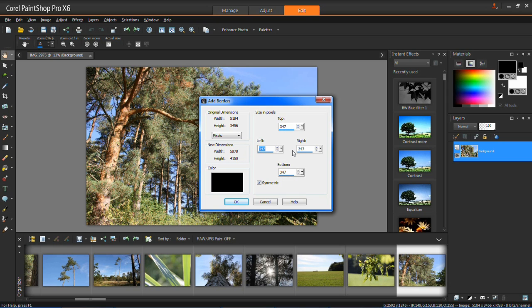But if you want each side to have a different width border, then you untick symmetric and you can change each one individually.